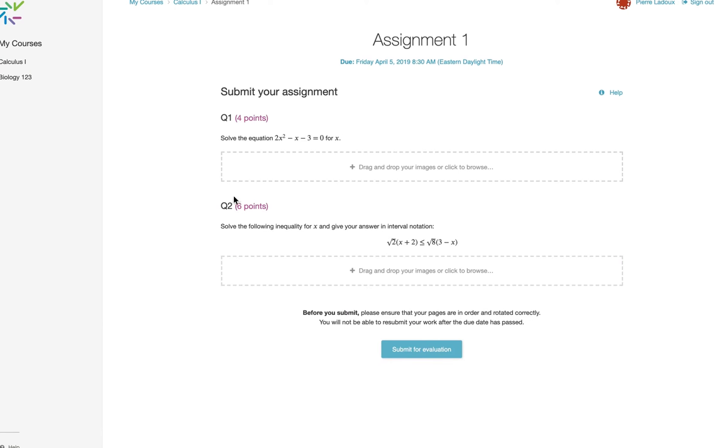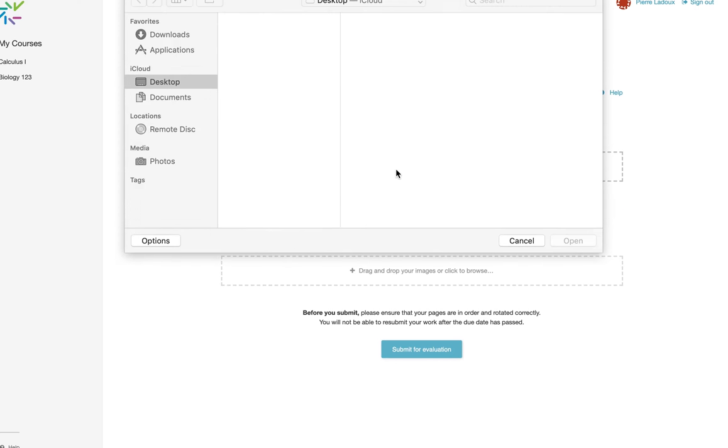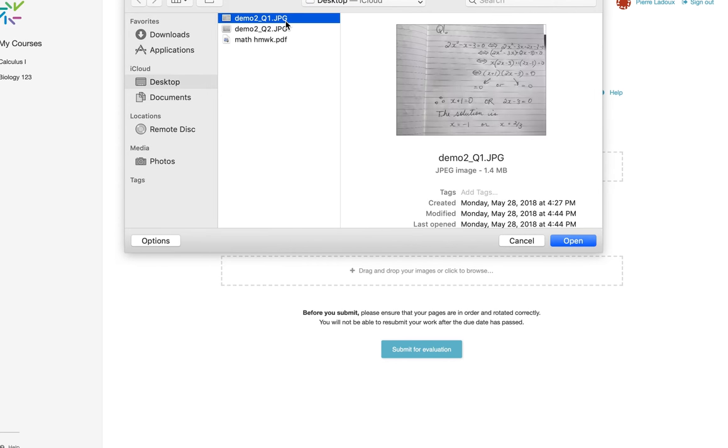The question contents are here, as well as the maximum points for each question. Students can complete their work on paper or on their computer, save the image as a JPEG or the work as a PDF file, and simply drag and drop their images here.